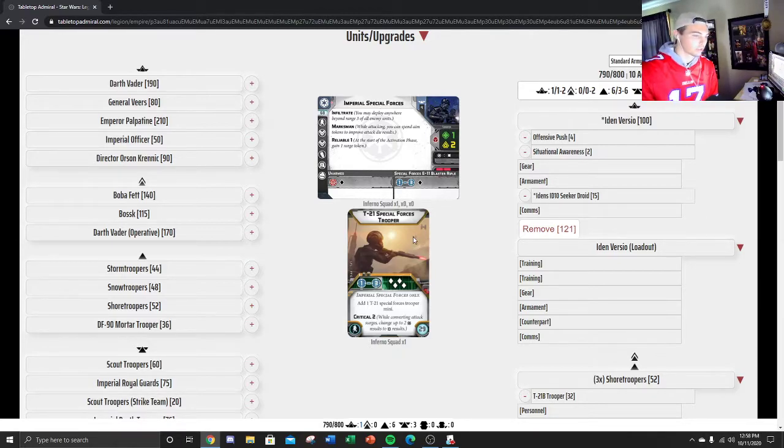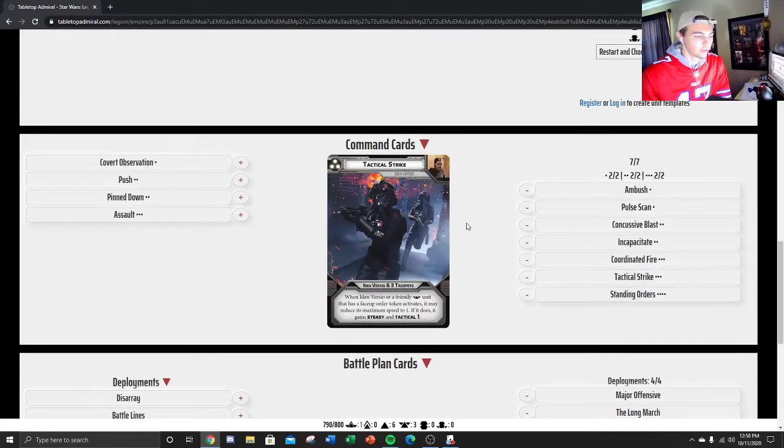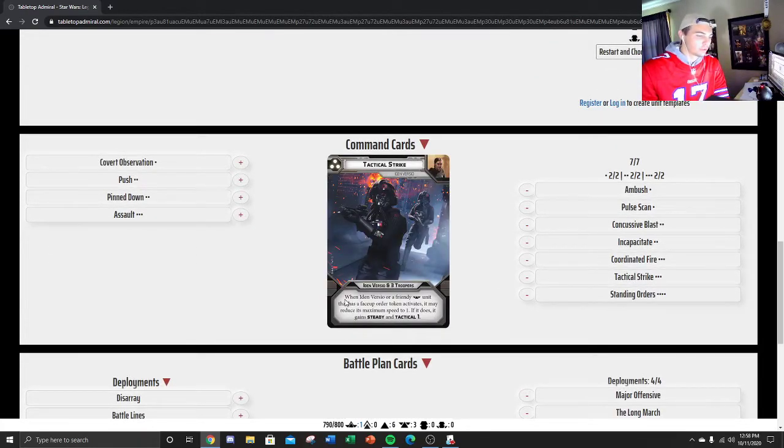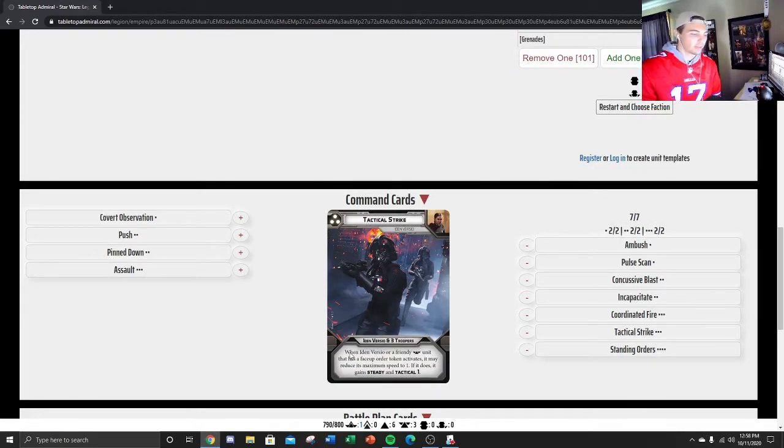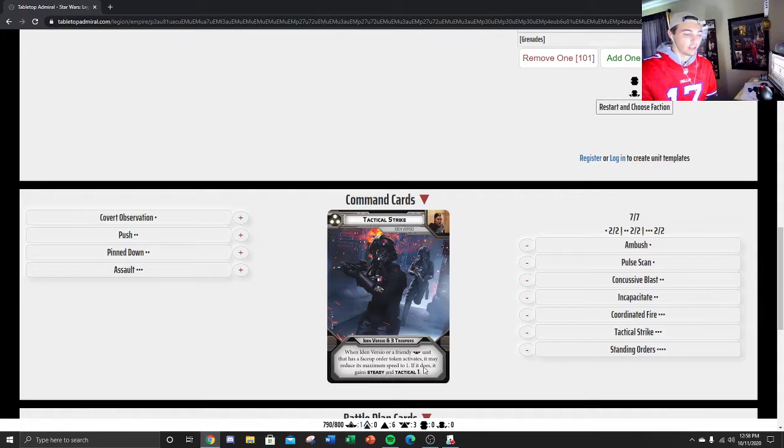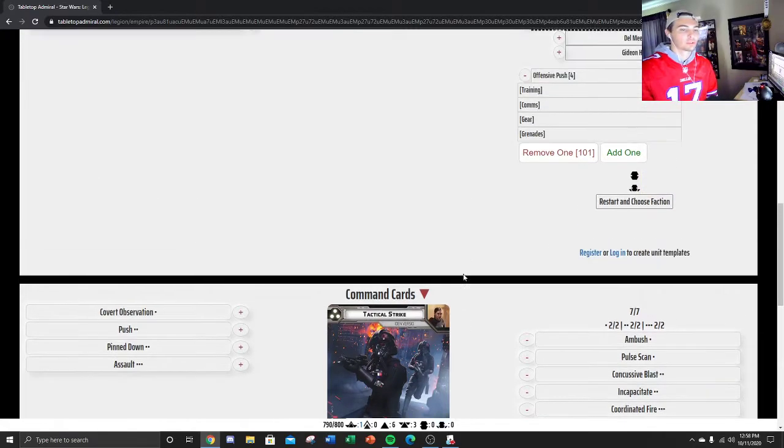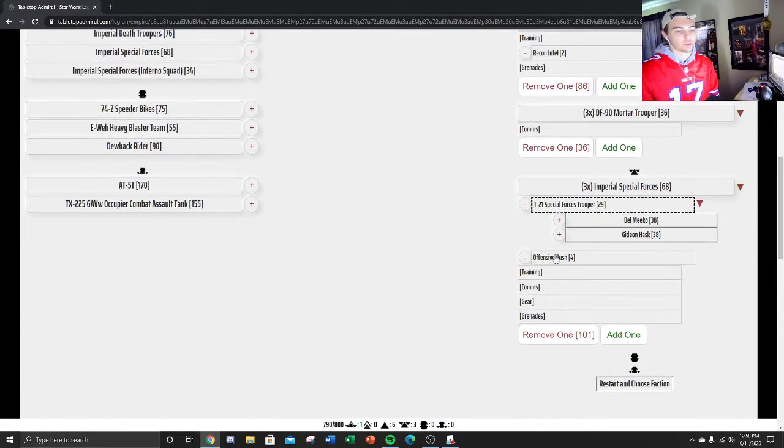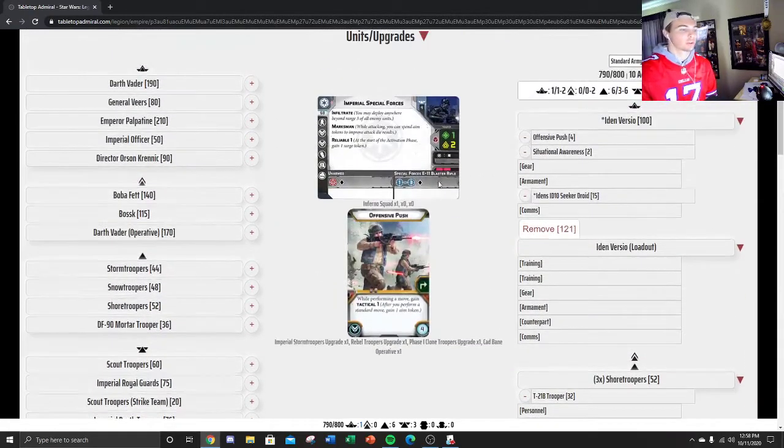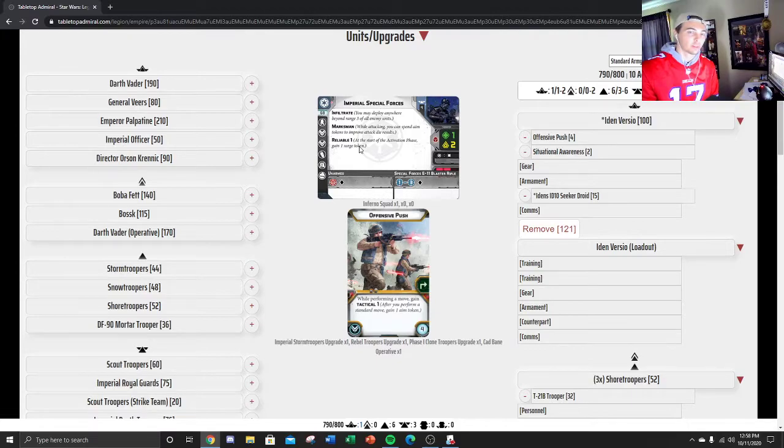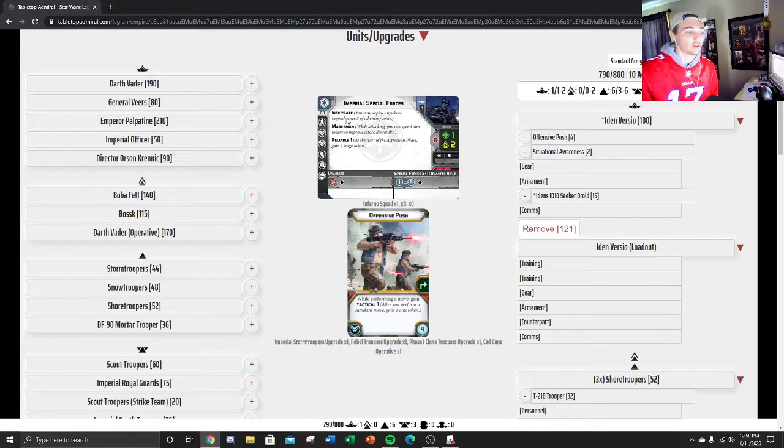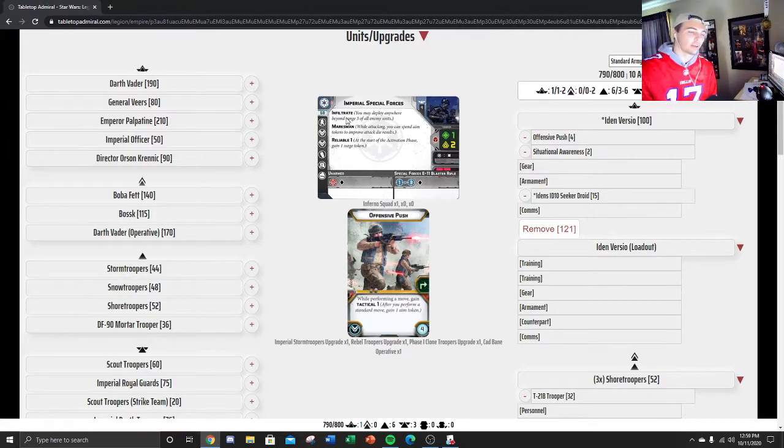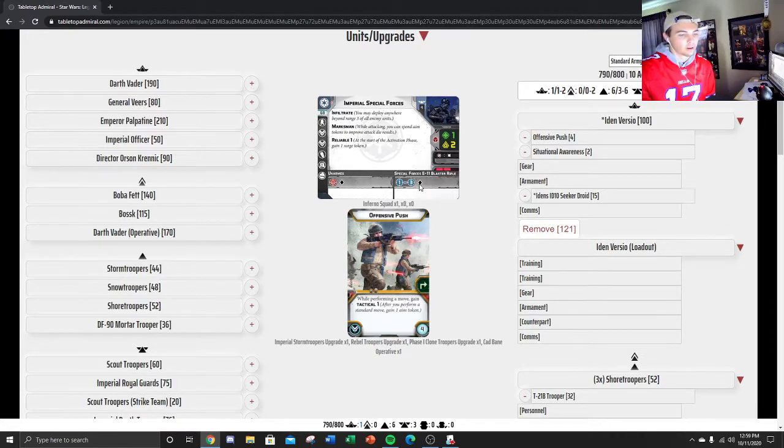They're going to be extremely good on the Tactical Strike shot, which you're always going to be throwing down first turn. Let's just take a look at that card. What it does is it allows you to give an order to Iden Versio and 3 Troopers. And when those Troopers are Special Forces, they can decrease their speed to 1, and if it does, then they gain Steady and Tactical 1. So what this allows you to do is double move, pick up 2 aims. I always put Offensive Push on my Special Forces because of how good the keyword Marksman is.